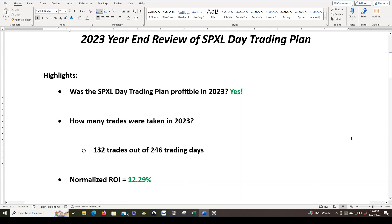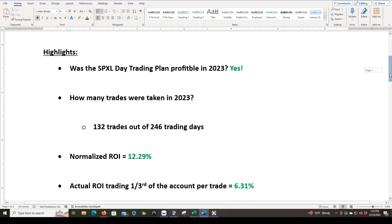Our normalized ROI is 12.29%, which may not sound like a lot if you listen to various YouTubers that are claiming 40%, 80%, over 100% returns. But it's up to you to decide whether or not that's realistic or not.